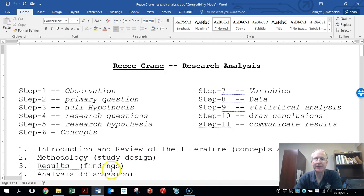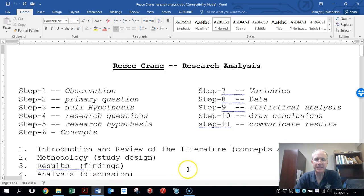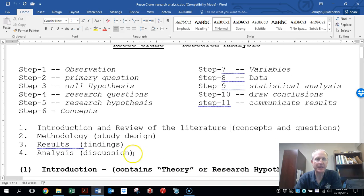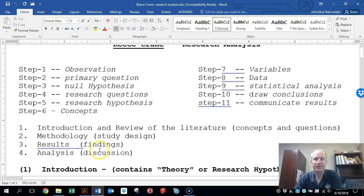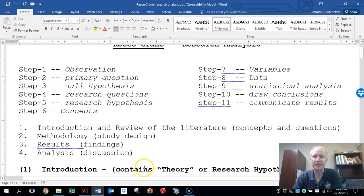I want you to have four different sections in your research analysis. That would be: introduction, methodology, results — sometimes called findings — analysis and consequences, and discussion in the literature.